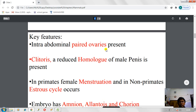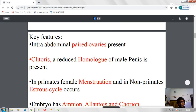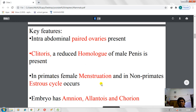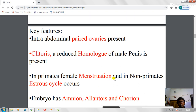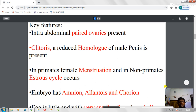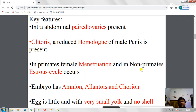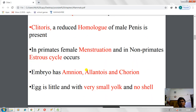Intra-abdominal paired ovaries are present — a key feature is two ovaries. In females, the clitoris is present, which is a reduced homolog of the male penis, located at the upper part of the female vagina and is the most sensitive organ. Primates have a menstruation cycle while non-primates have an estrous cycle. The embryo has amnion, chorion, and allantois — embryonic membranes also common in reptiles and birds. The egg is very small with minimal yolk and no shell covering.